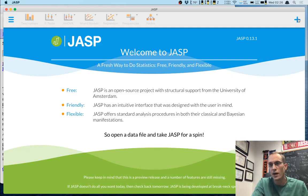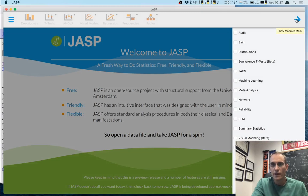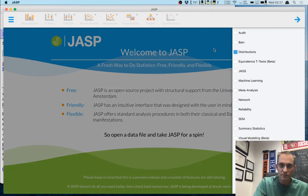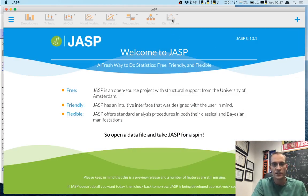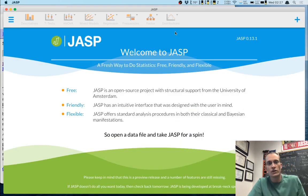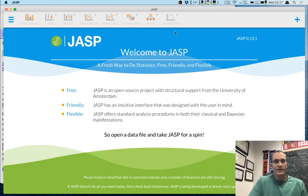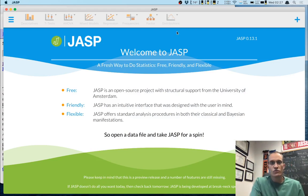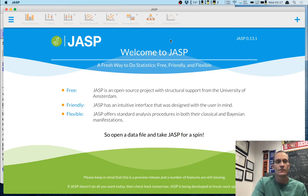To get the distributions module, go up to the plus sign where it says 'Show Modules Menu' and click on that. Check the box for distributions, and you'll notice a little distributions module comes up. But you might notice it's grayed out — you can't do anything with it. That's because to use most JASP modules, you have to have some data loaded.